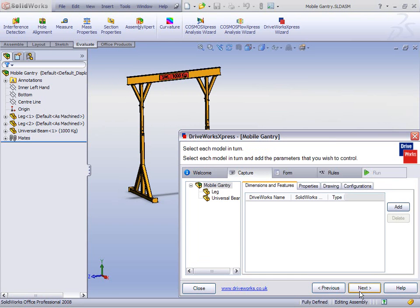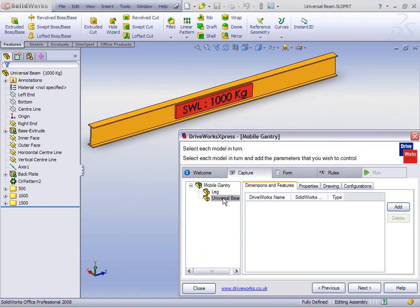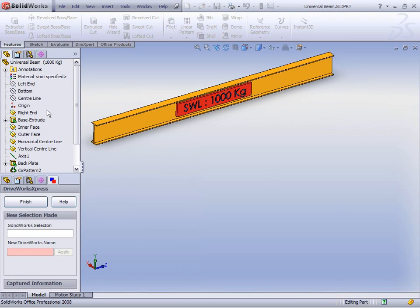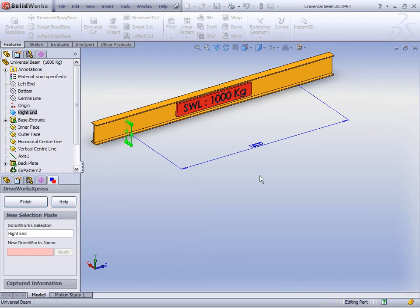Hitting Next now allows us to capture things about these components so we can decide what needs to change every time we create a new one. If we have a look at the universal beam, simply clicking on it opens it. If we hit Add, DriveWorks Express goes down into the feature manager where we can start selecting dimensions. Let's go for the length, and let's give it a name rather than D1 — let's call it beam length.